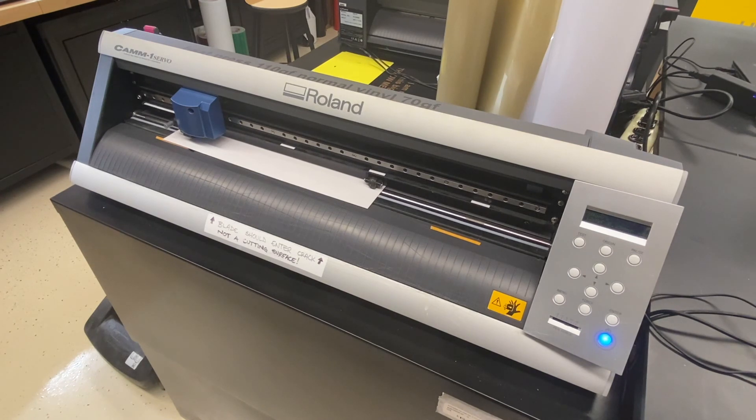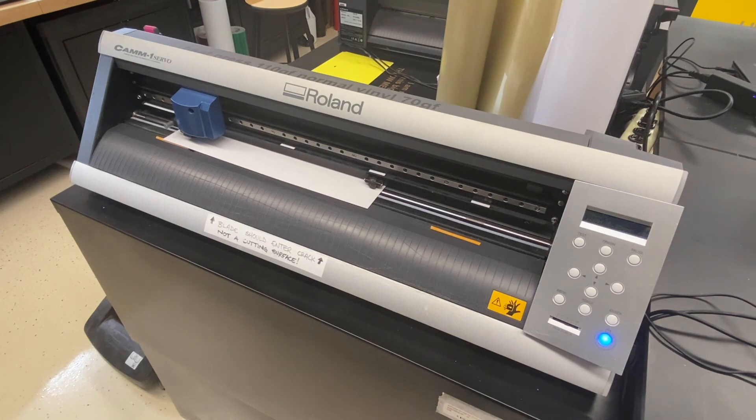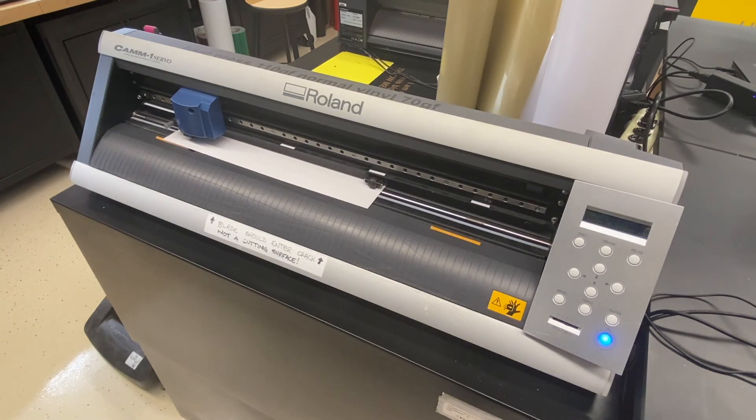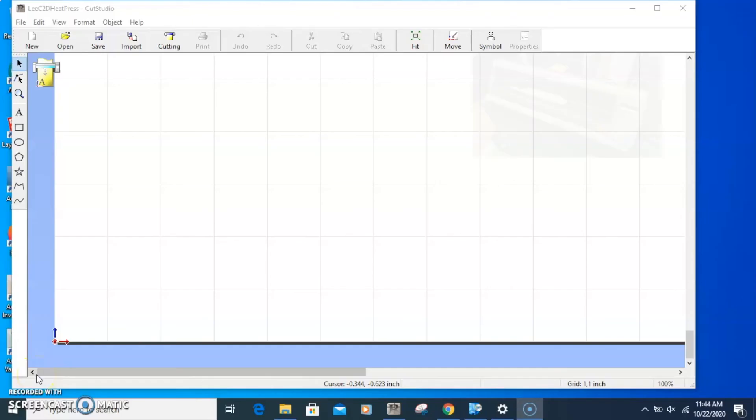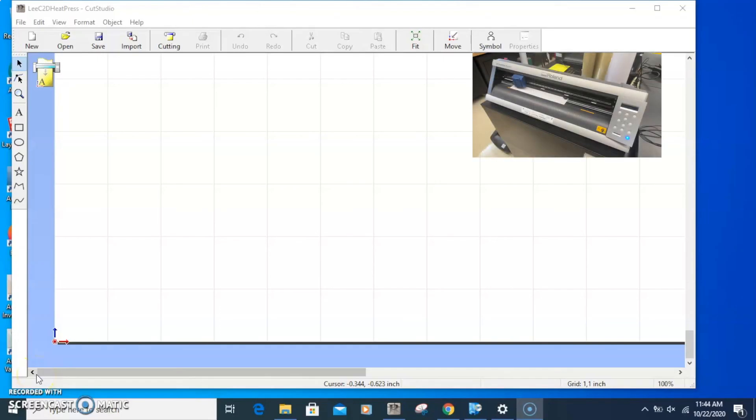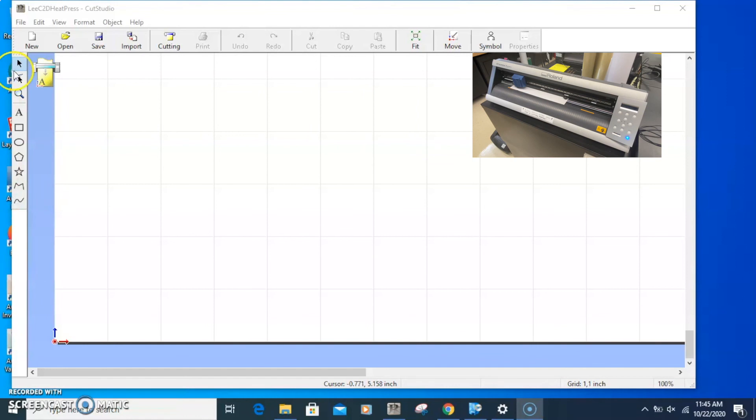That's good to go. What I'm going to do next is open up the software. We'll do a split screen with both that and the printer when it's cutting. What I've done now is loaded the file into the computer, and we're going to open that file up in Cut Studio and send it to the machine.